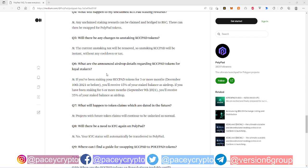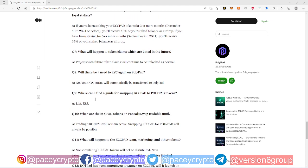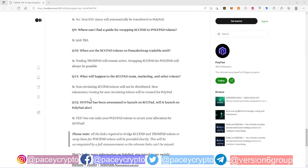Yeah man, so that's pretty dope. Obviously some other questions here you could read up on them. The next question that I think is very very important, next to question 11, question 12 I think is super important right now, saying non-circulating KCC Pad will not be distributed.